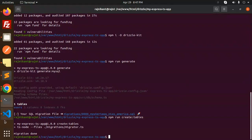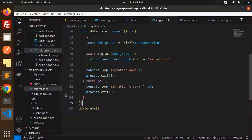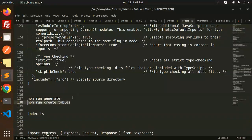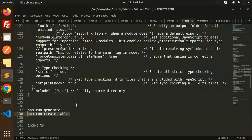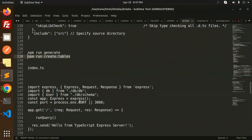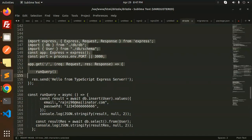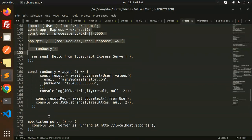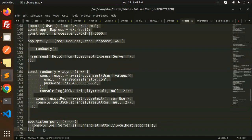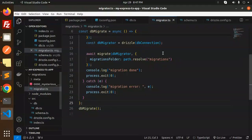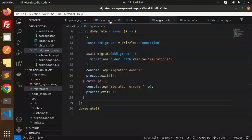Go to index.ts and update the code with the insert query logic.